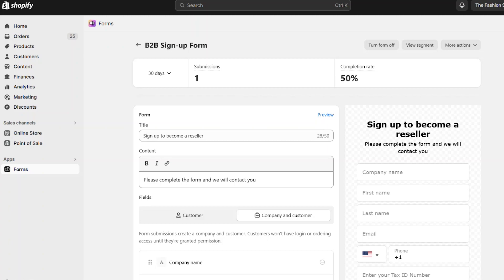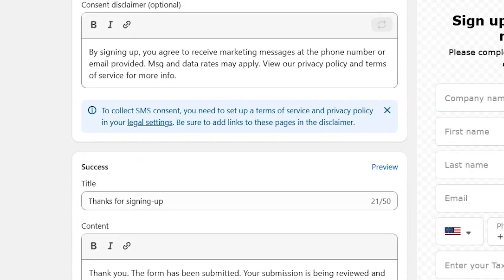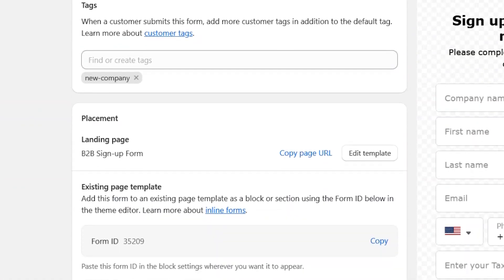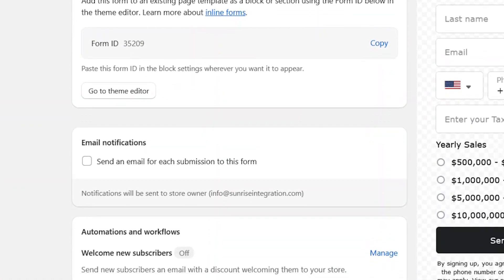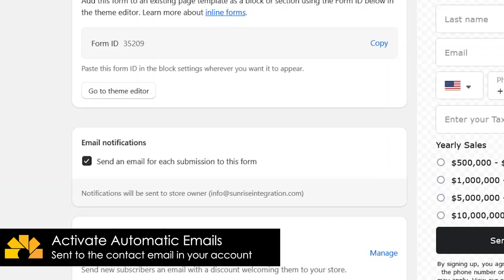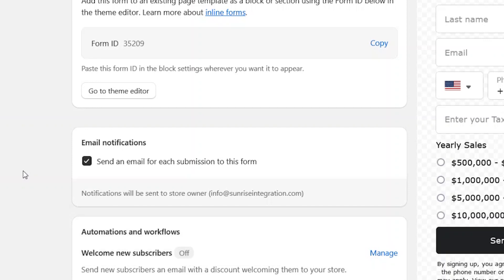Scroll down and you'll now see a new email notification selection. Simply click the checkbox to enable the email notification for this form. This will send your store administrator an email when somebody submits the form. It uses the default email saved in your Shopify account.